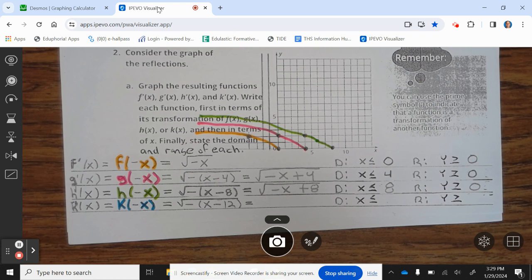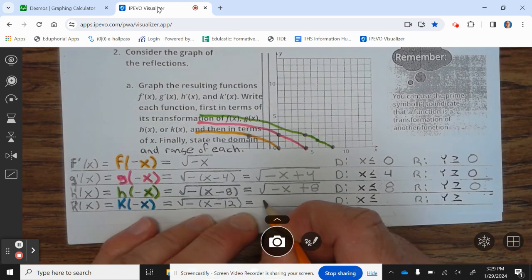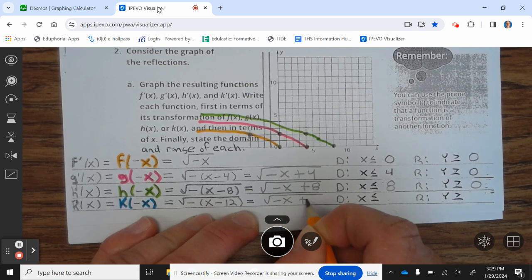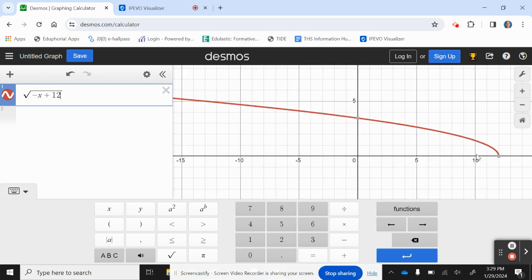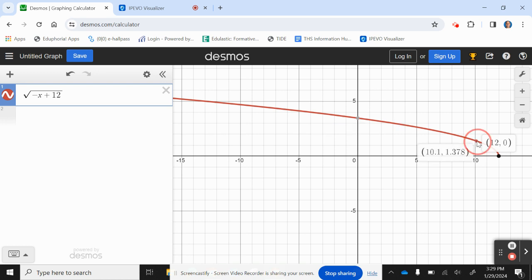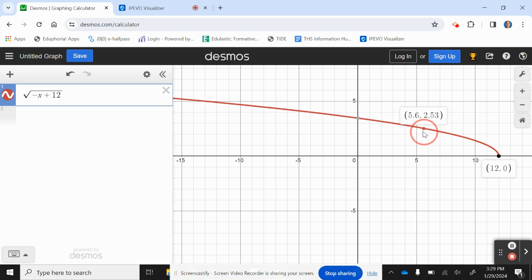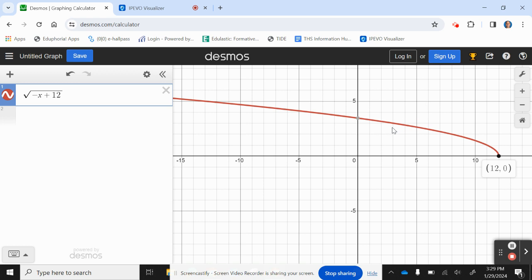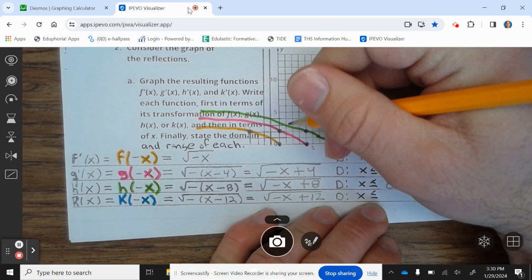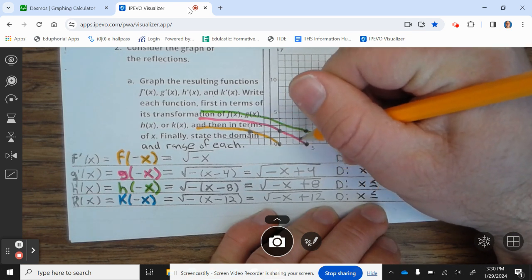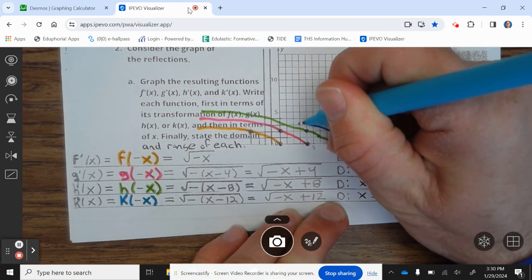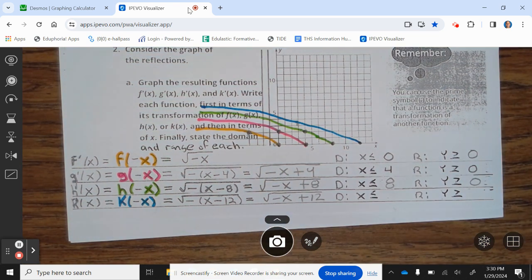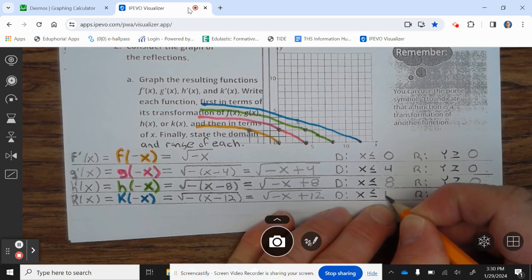And the last one: k prime of x is k of negative x, which equals the square root of negative x minus 12, which equals the square root of negative x plus 12. We have a point at 12, 0. The domain is x less than or equal to 12, and the range is y greater than or equal to 0.